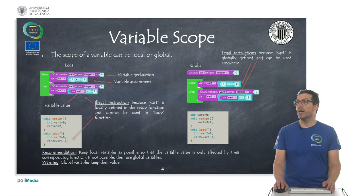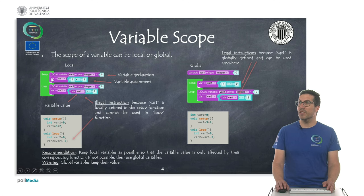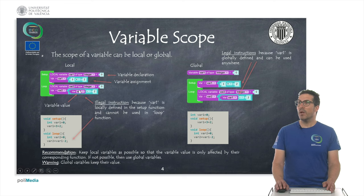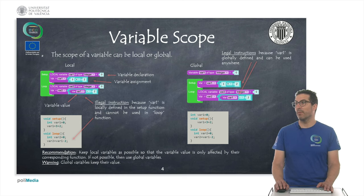Here we see an illegal use of a local variable. Var1 is defined in the setup function, so it's only available within the setup function. If we try to use var1 in the loop function, it will produce an error — that's an illegal use of this variable.